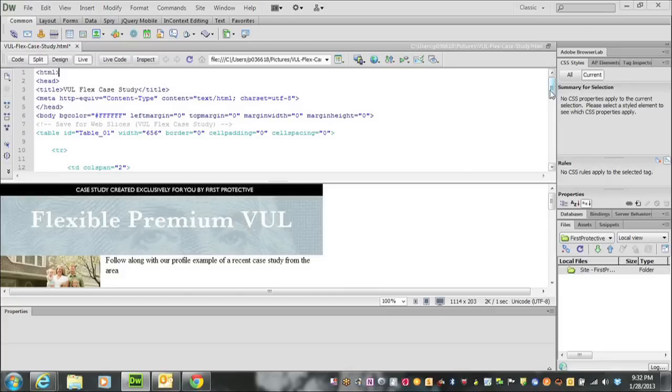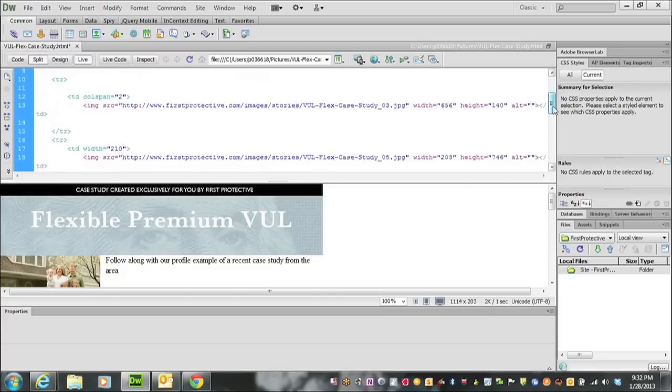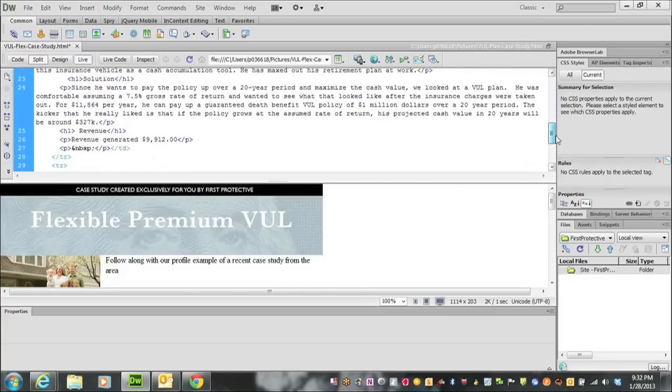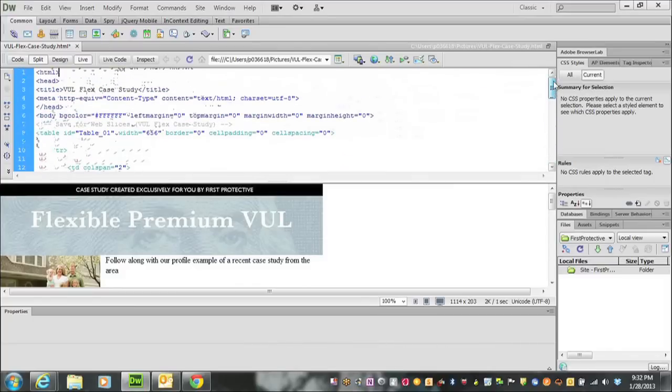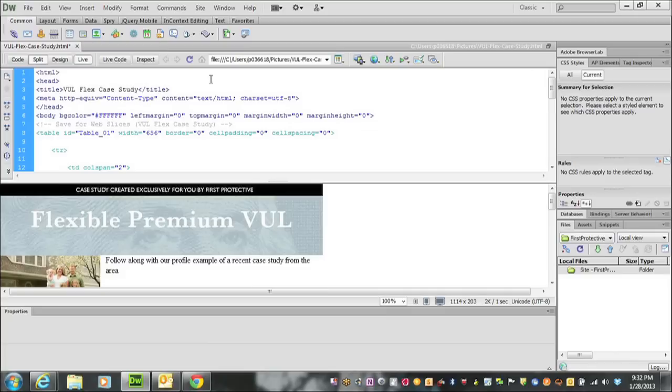The next step after finishing typing the HTML code and cleaning it up in Dreamweaver is to embed this code into an email so that you can send it. First, I'm going to show you an example of how to do that using Outlook.